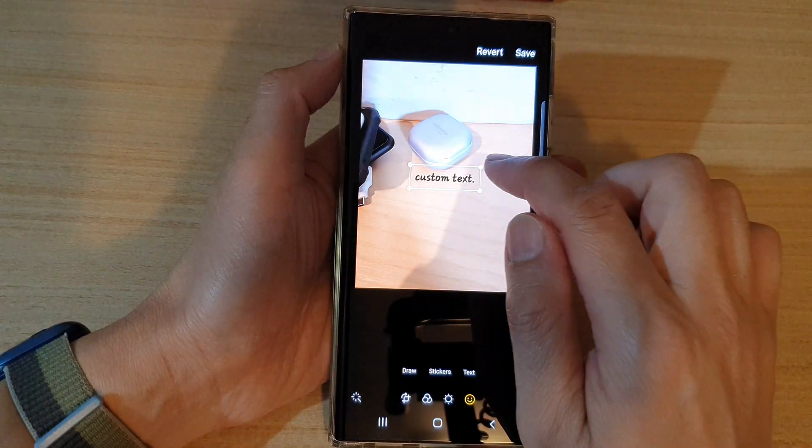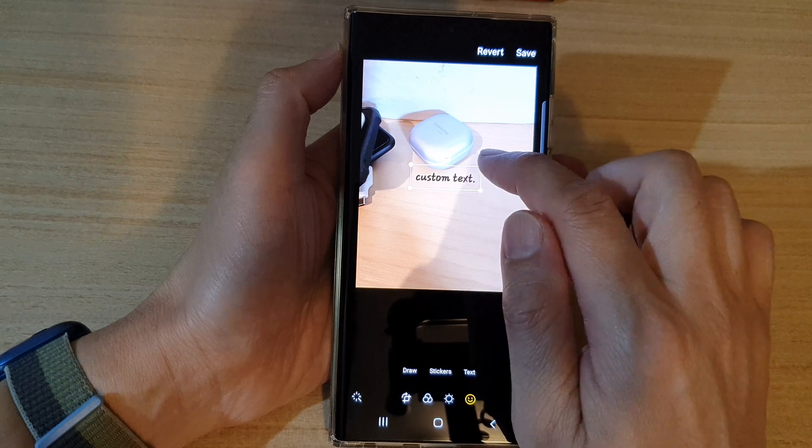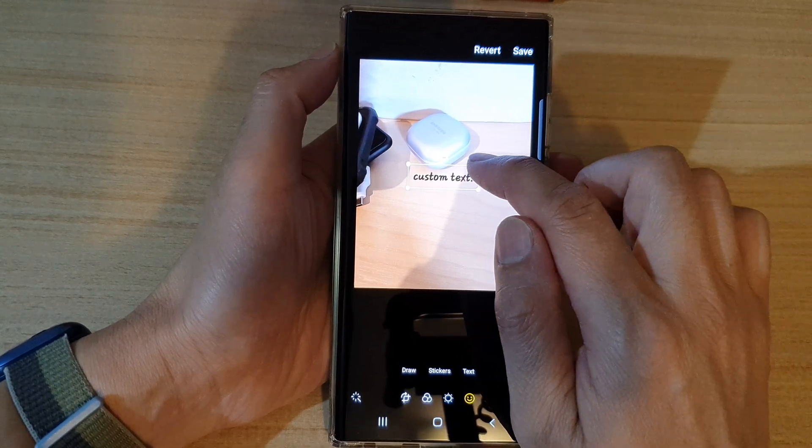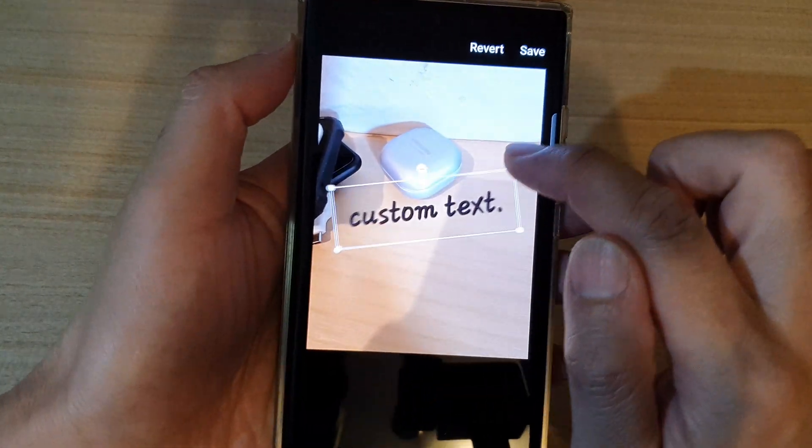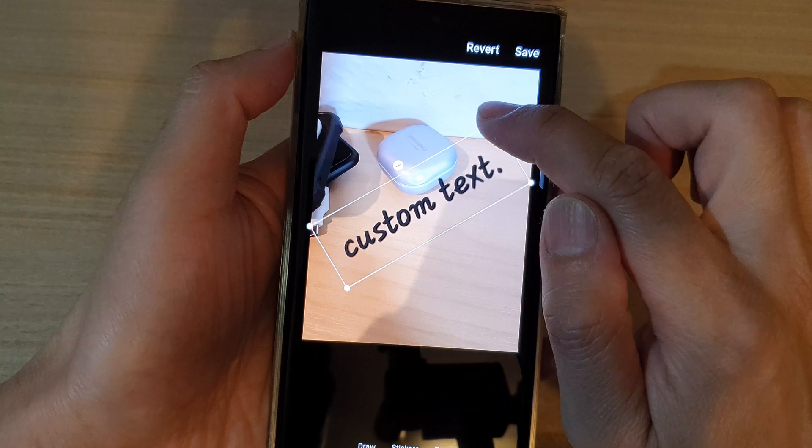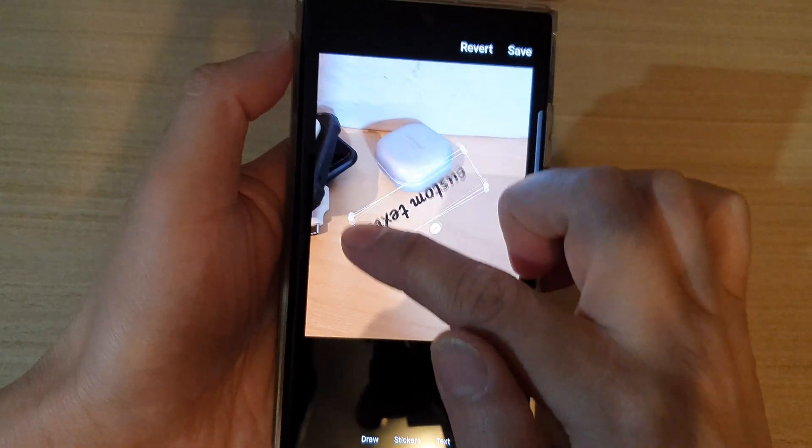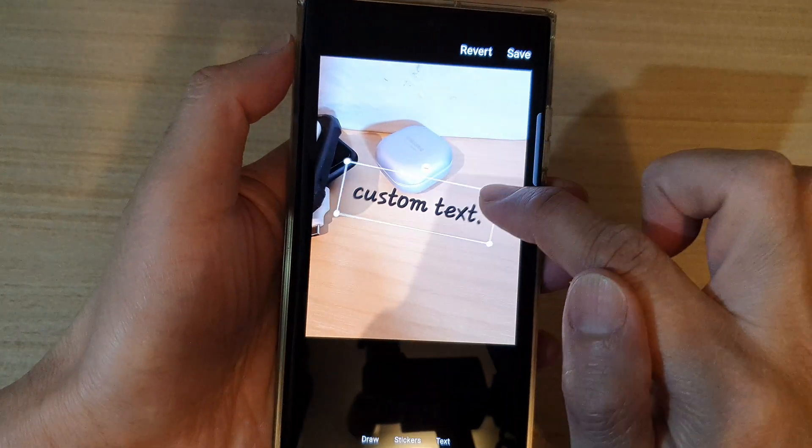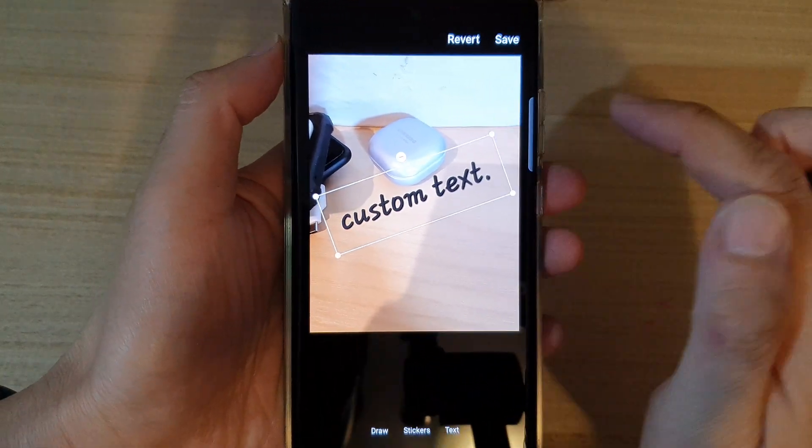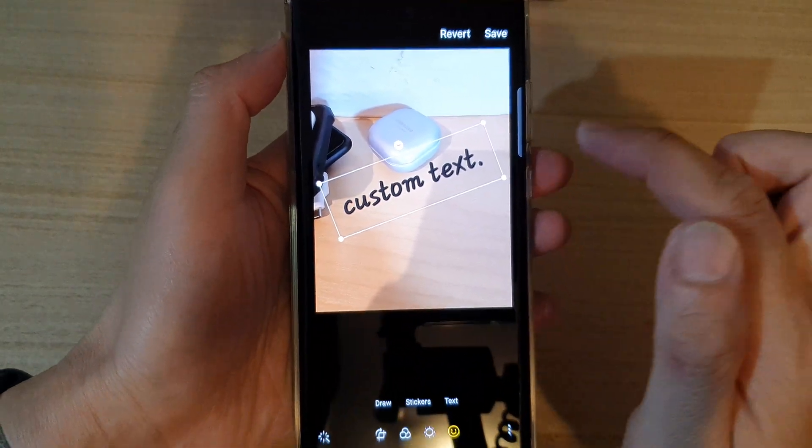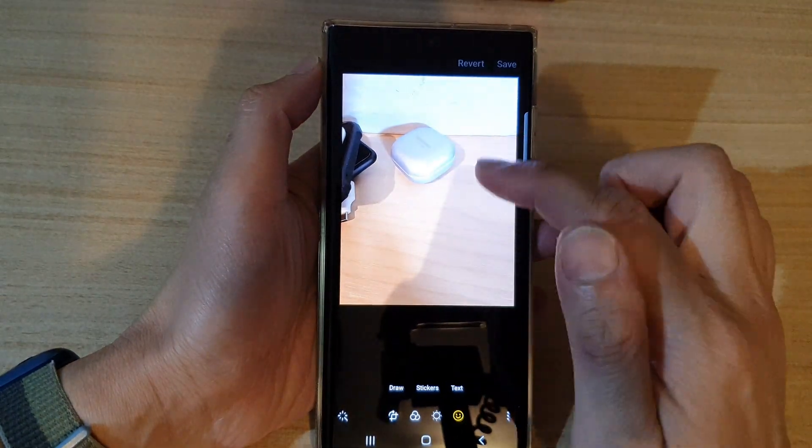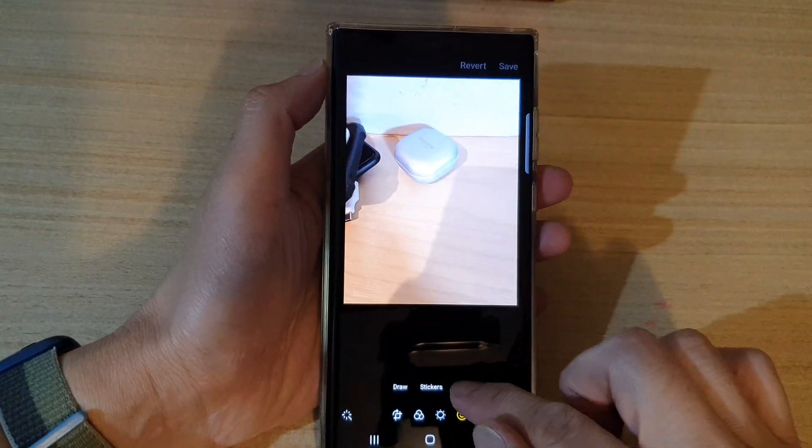After that, you can resize the text by simply dragging on one of the handles on the corner. To make it larger or smaller, you can also rotate the text. And if you're not happy with the text at all, you can tap on the remove button and start again.